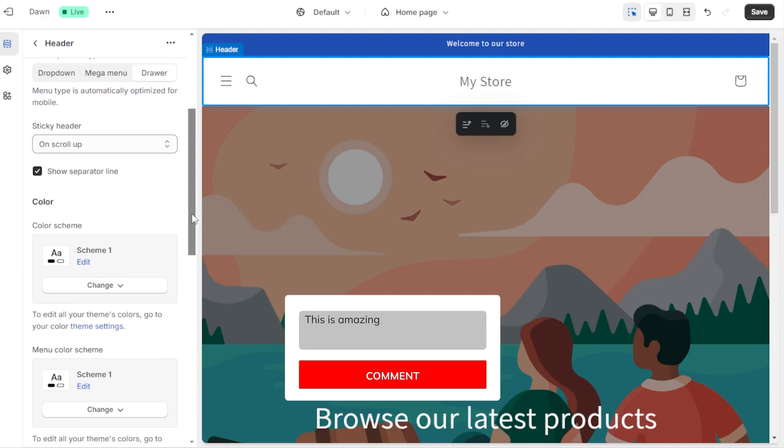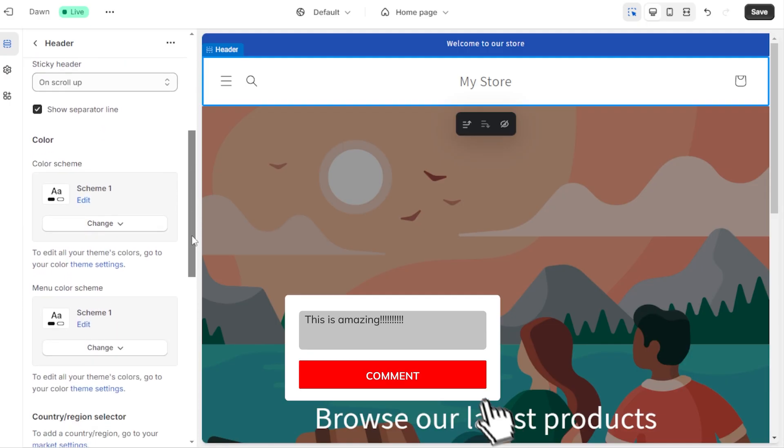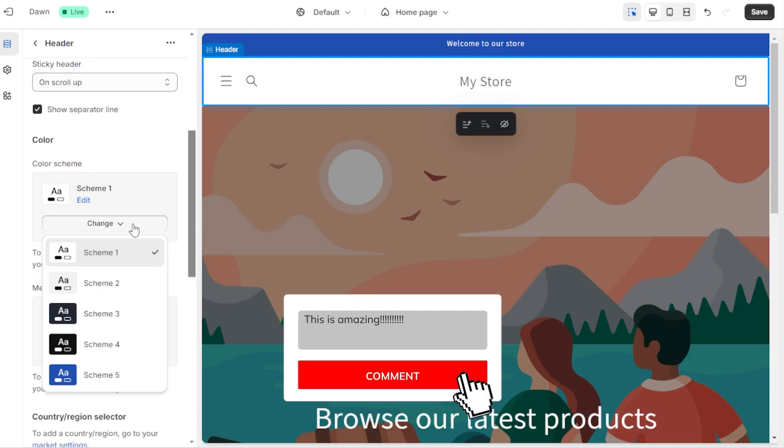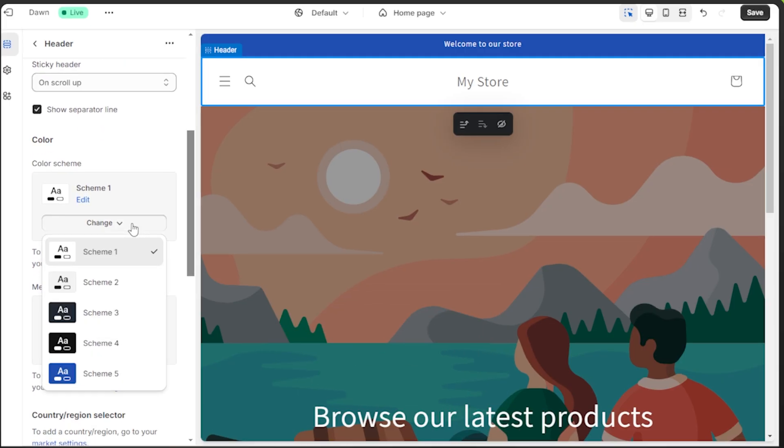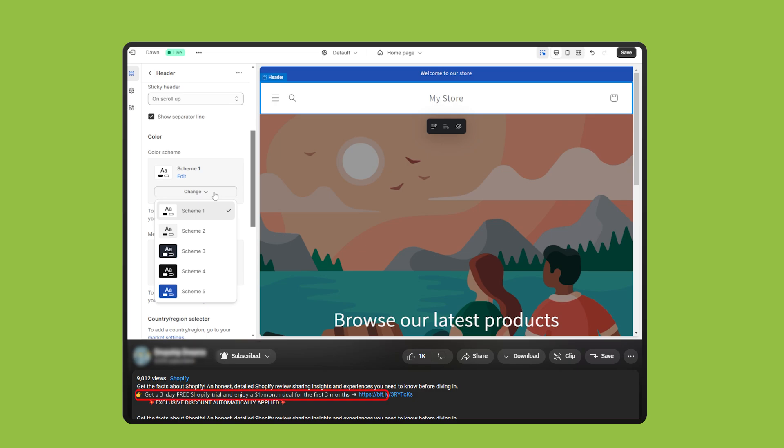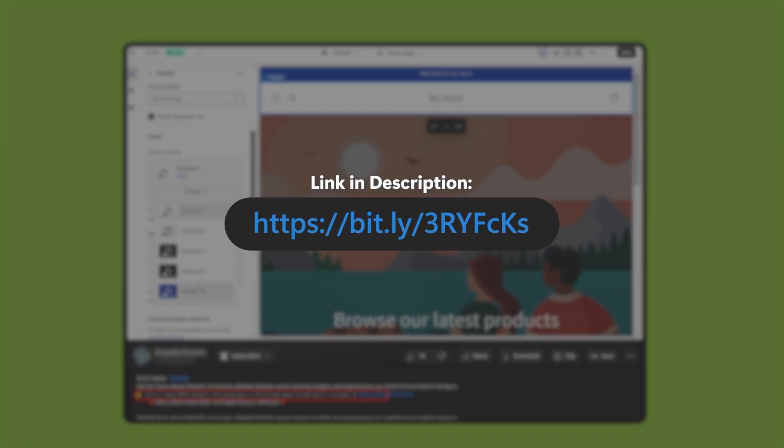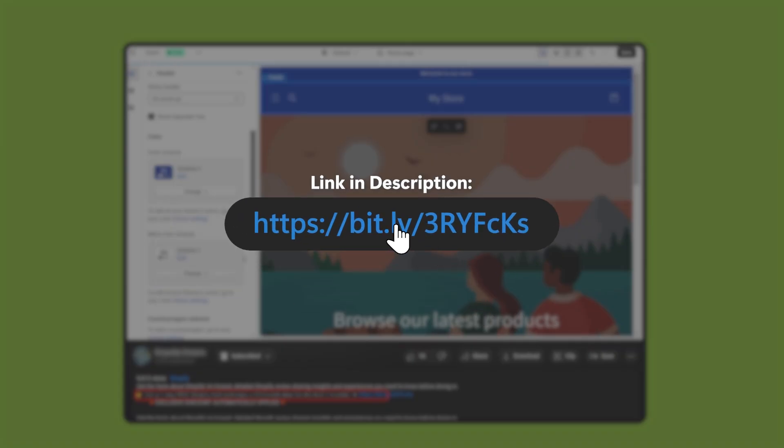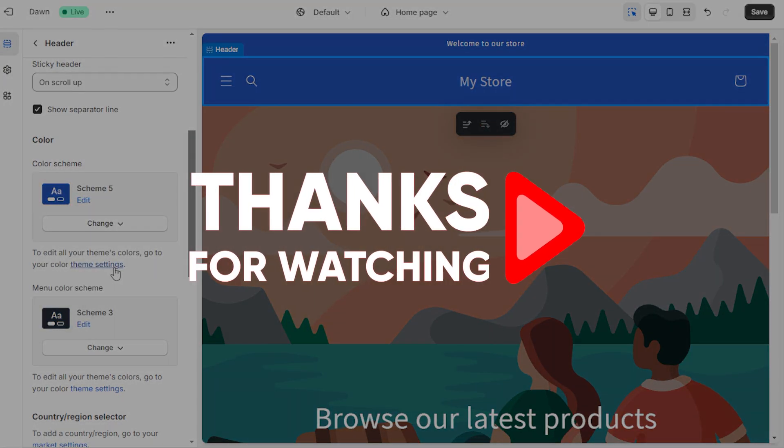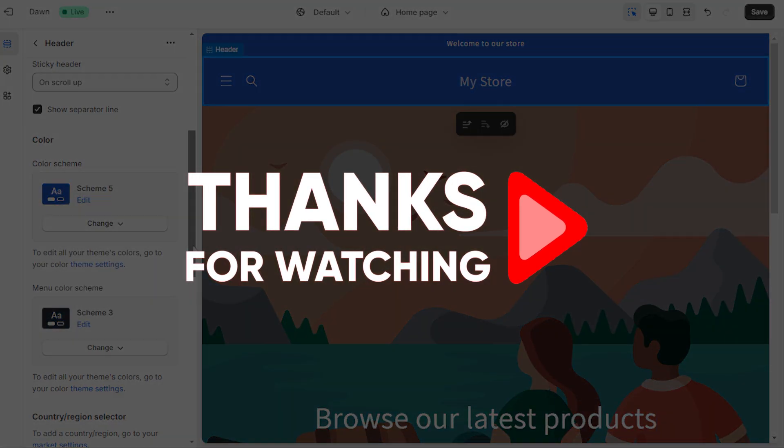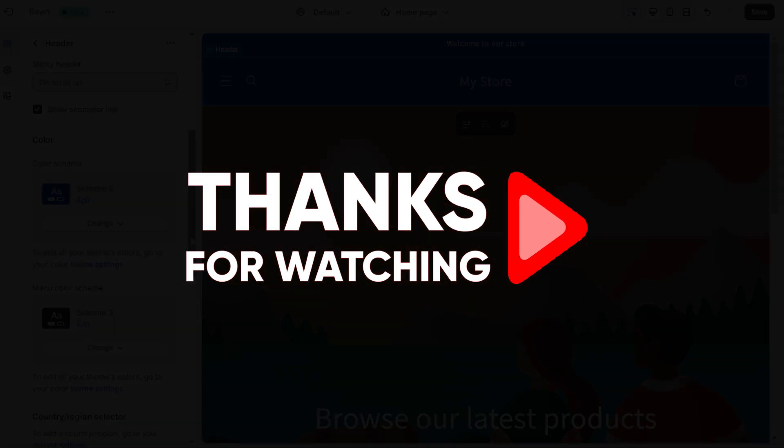Feel free to drop them in the comment section and I'll do my best to get back to you as soon as I can. And don't forget to use the link down in the description to get that free trial, which you won't be able to get directly from Shopify's website. Thank you so much for watching and I'll see you in the next video.